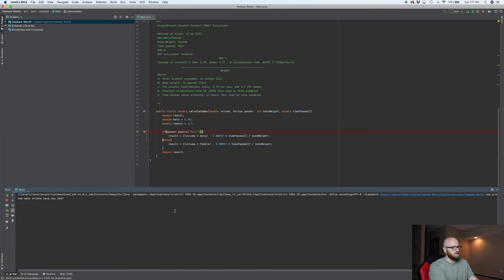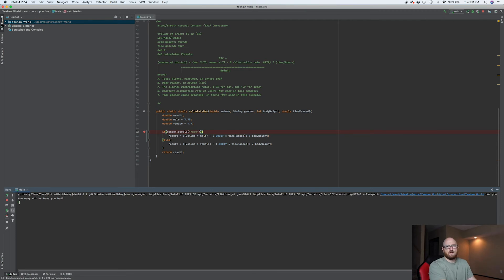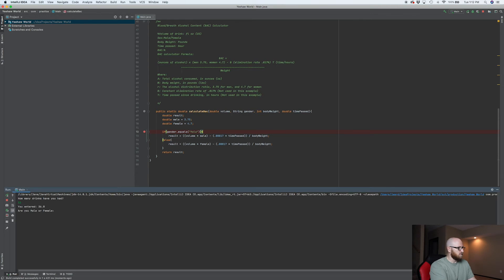So how many drinks have you had? Well, this is in ounces. So let's say I've had three 12 ounce beers. So 36 ounces. All right. Male, 180 pounds.